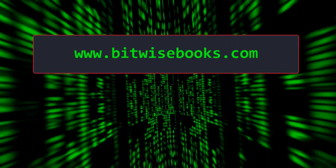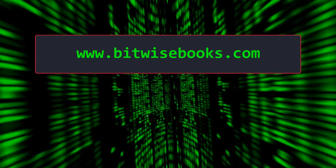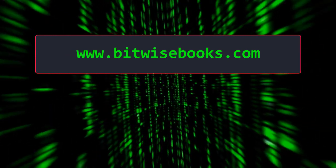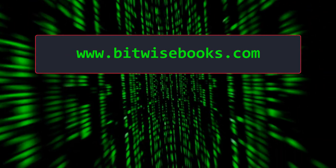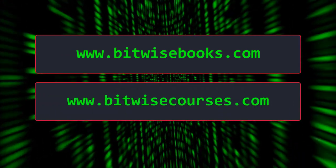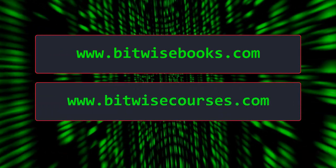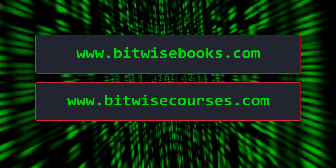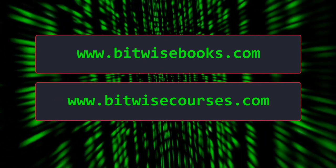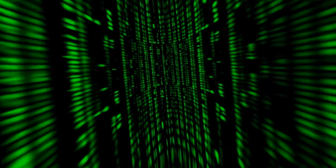Get free source code, hints, and tips from bitwisebooks.com, or sign up for a course at bitwisecourses.com.